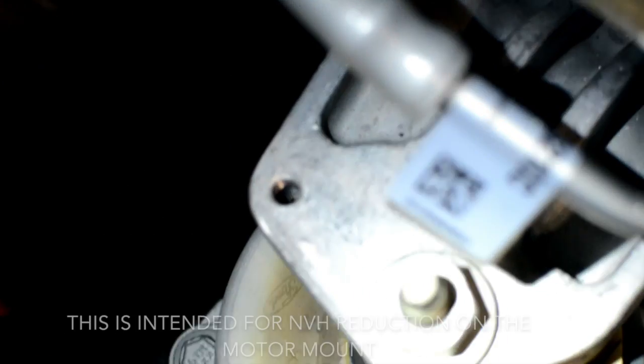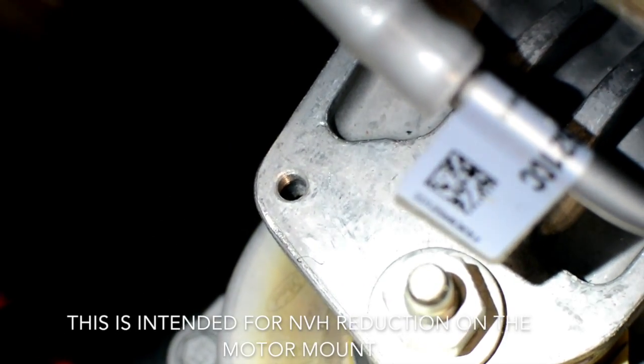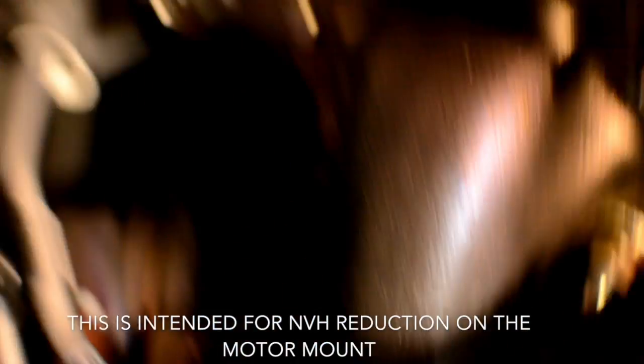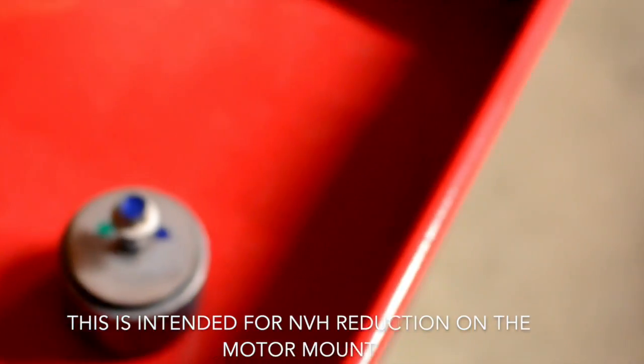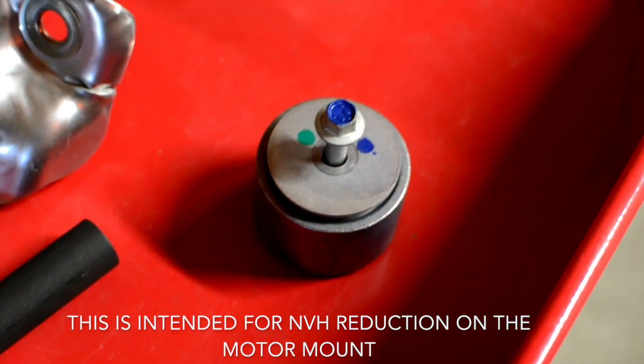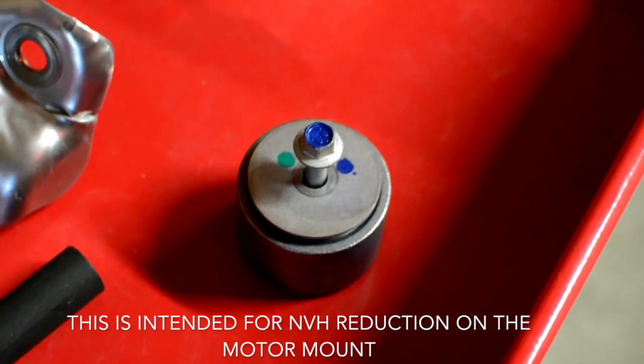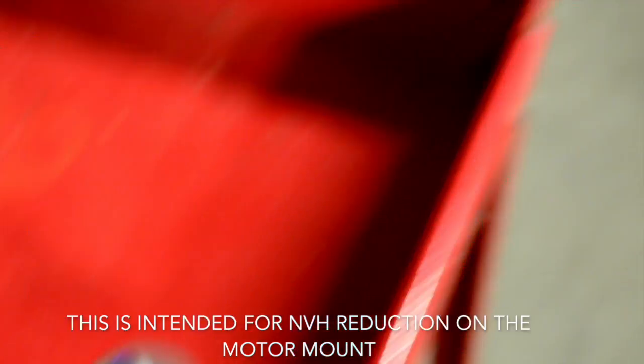If you take off this little canister that mounts to the motor mount here, it'll be pretty easy. This is what the canister looks like, so take a little 10 mil off the top and everything will be good.